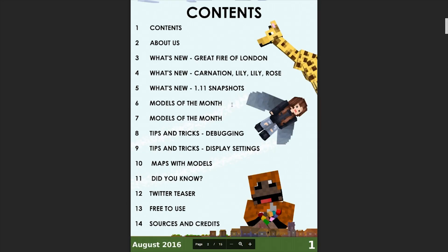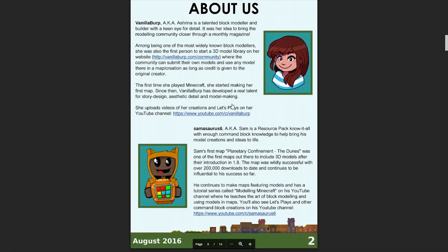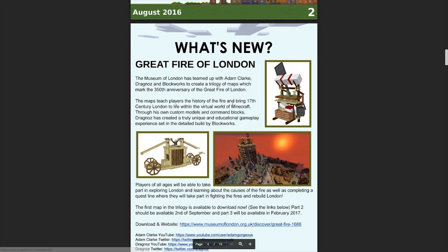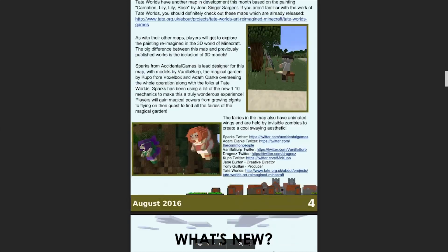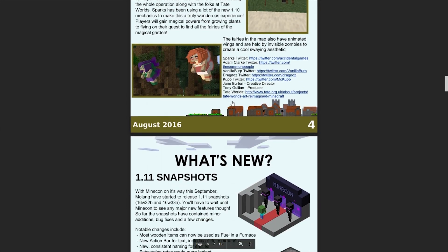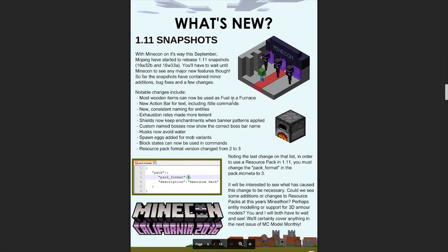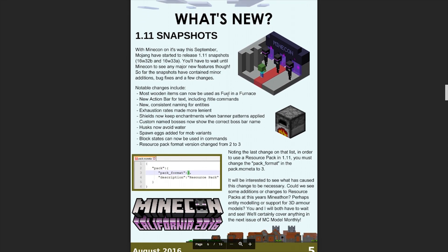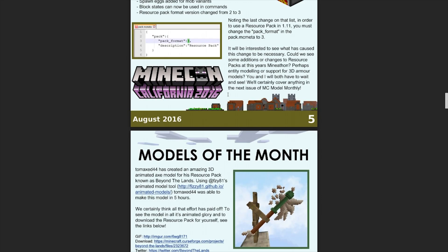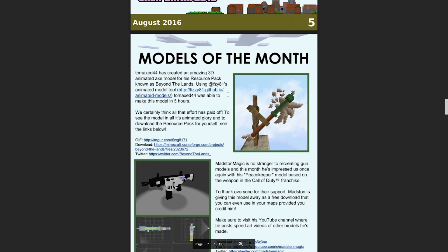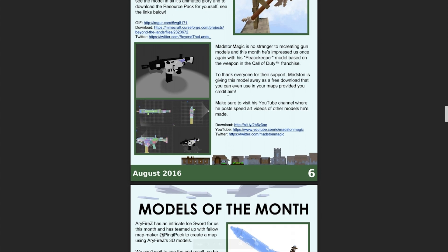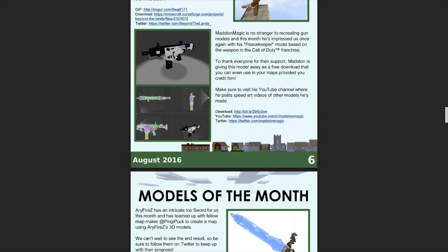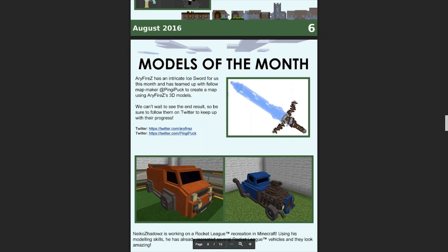We think it's pretty cool and there's a ton of stuff in it. There's a 'What's New' section which talks about what's new in the community, covering the snapshots and any news. Then we've got a section called 'Models of the Month' which shows off some really cool creations that you guys in the community have made.